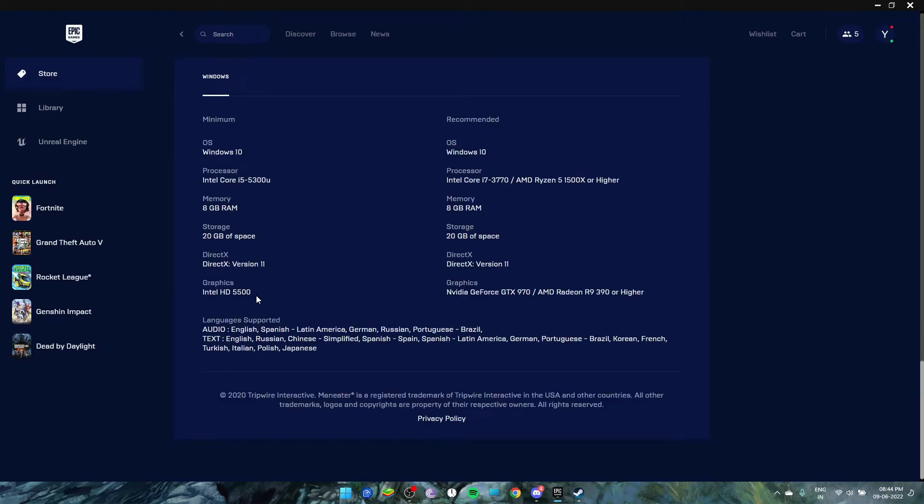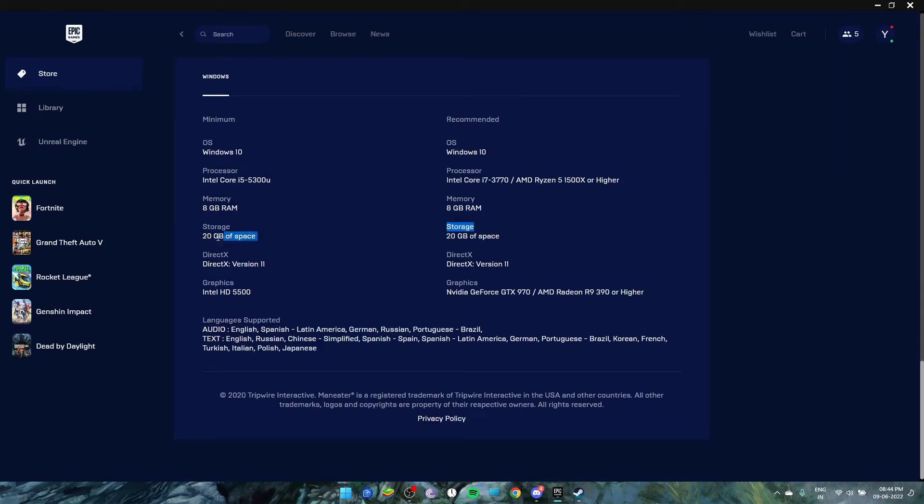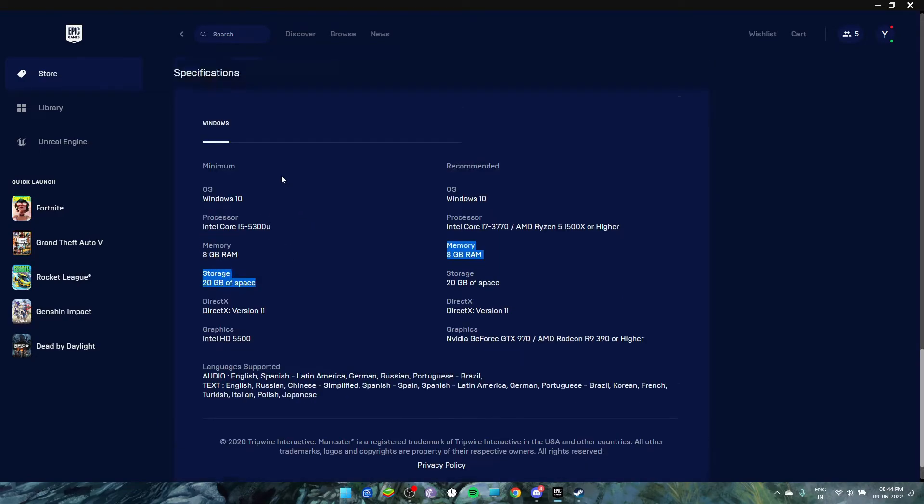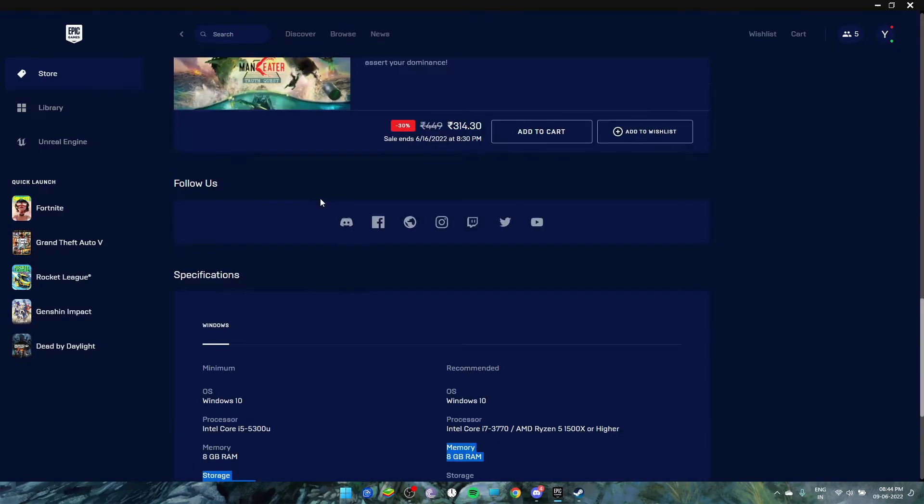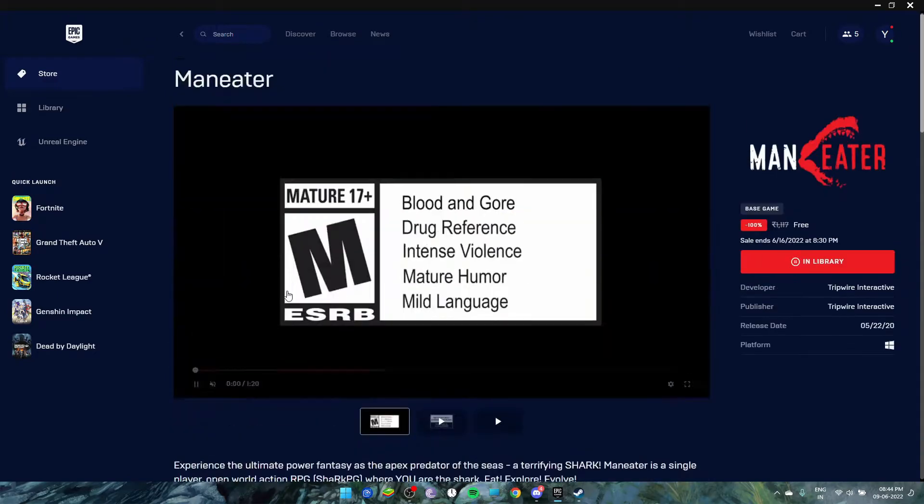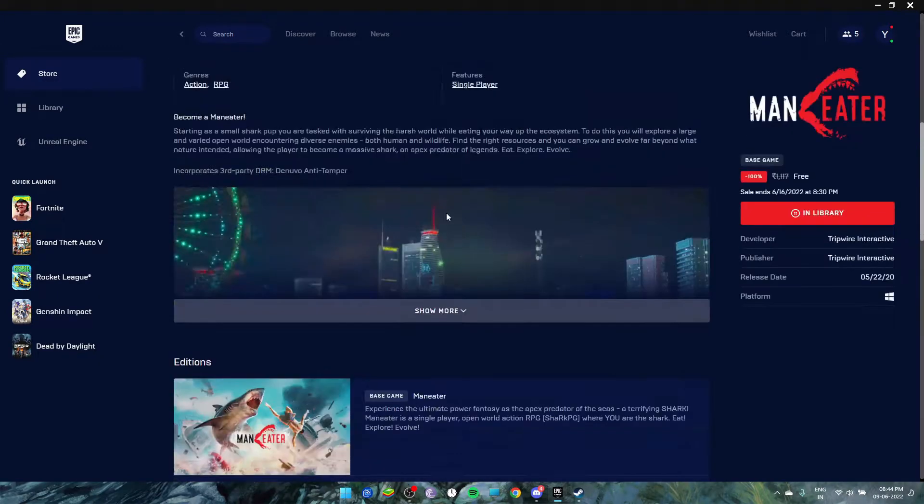You don't need a GPU to run this game. You can run it with the normal APUs that come nowadays, like UHD graphics—not Intel HD 5500—you can run it with UHD graphics or the Vega graphics of Ryzen. You can run smoothly in that. And yeah, 20GB of storage.